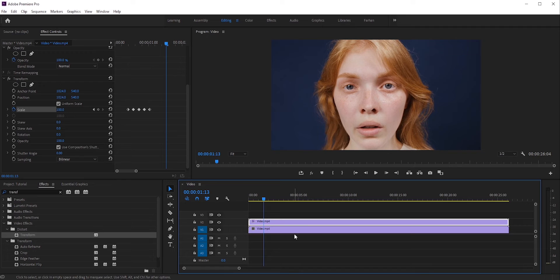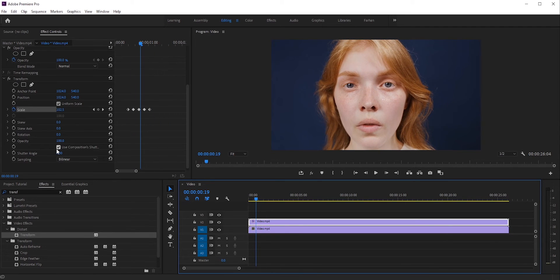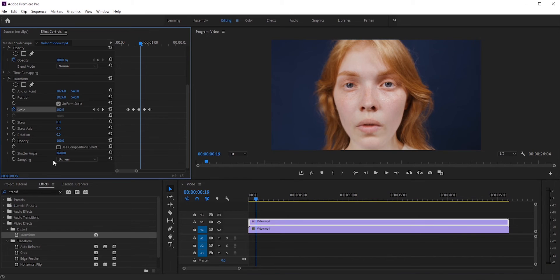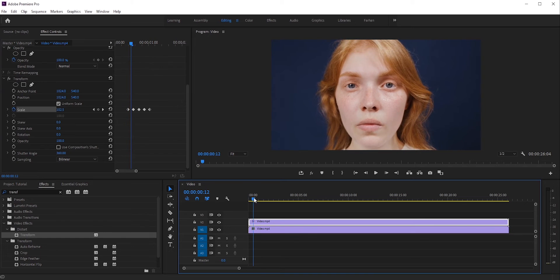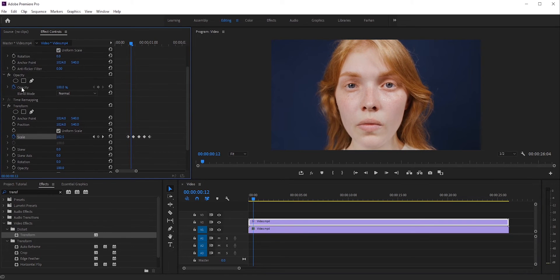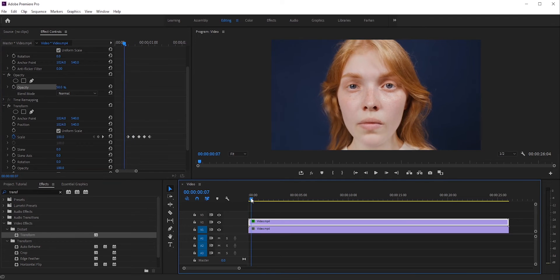Perfect. We can add some blur to it. Uncheck use composition shutter angle and then increase the shutter angle. This will add some motion blur. Finally, reduce the opacity to around 50%. This will give us this cool effect.